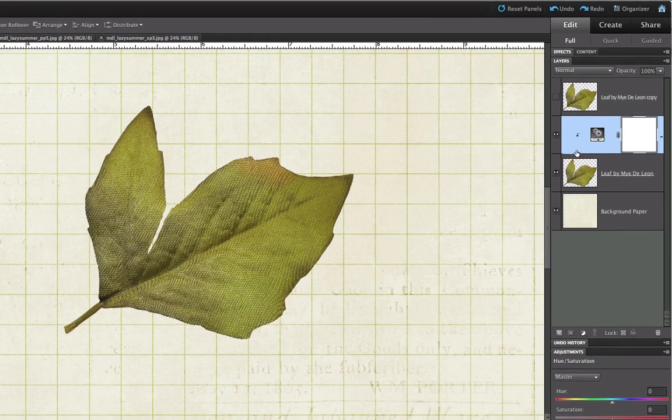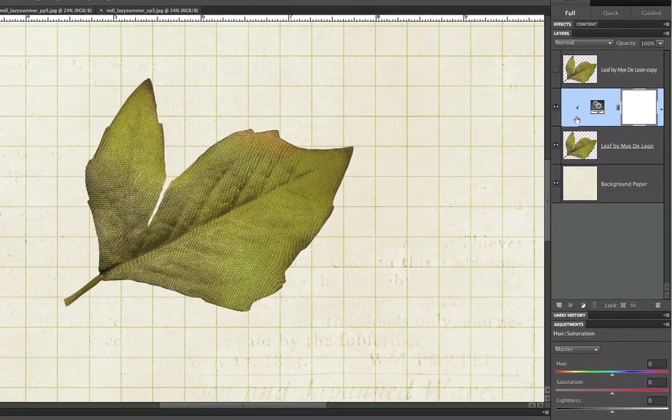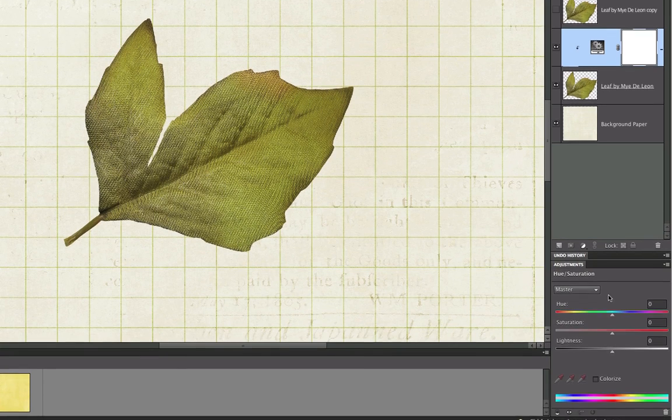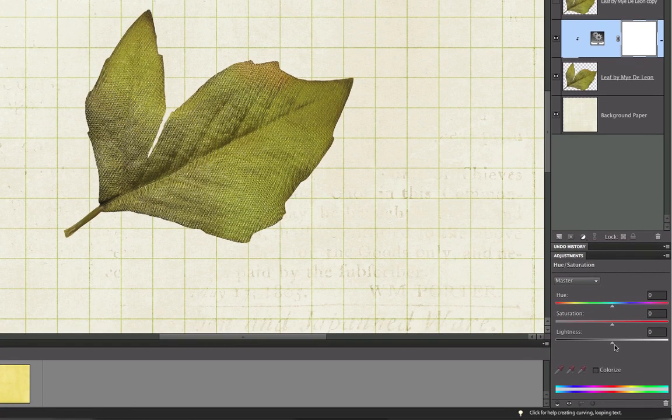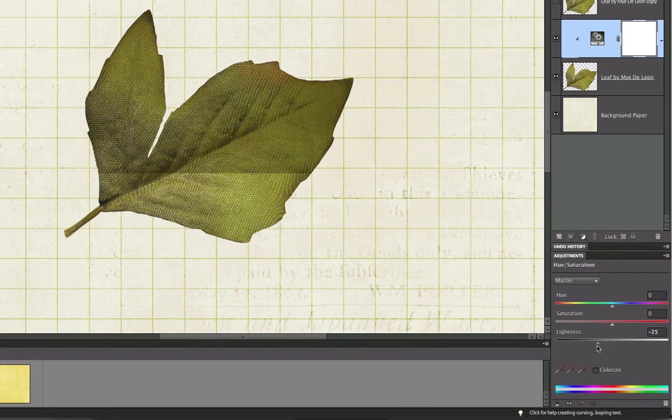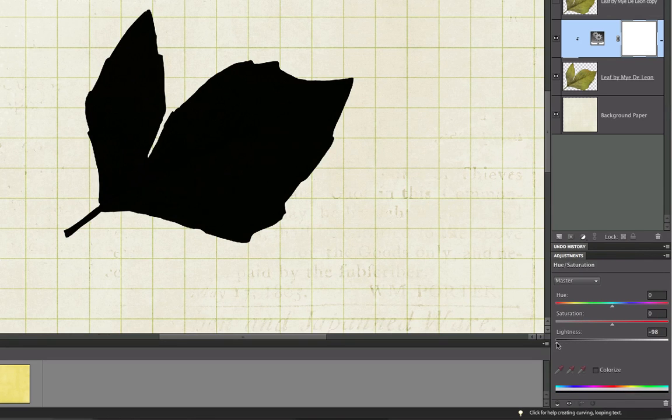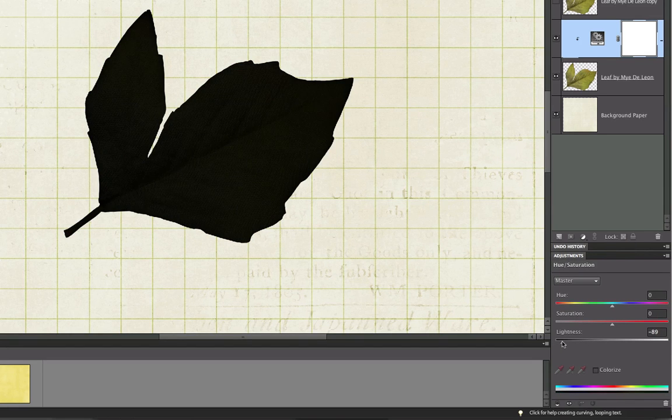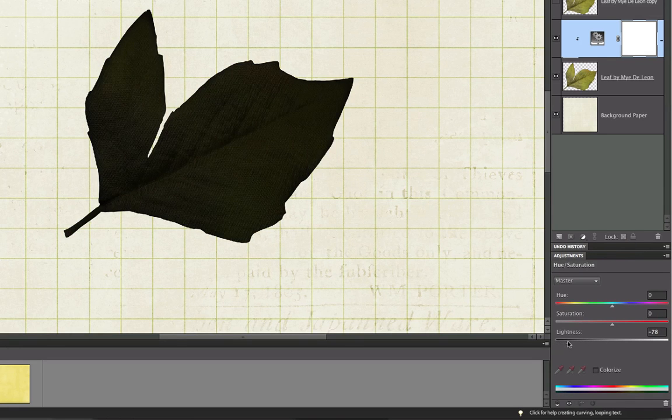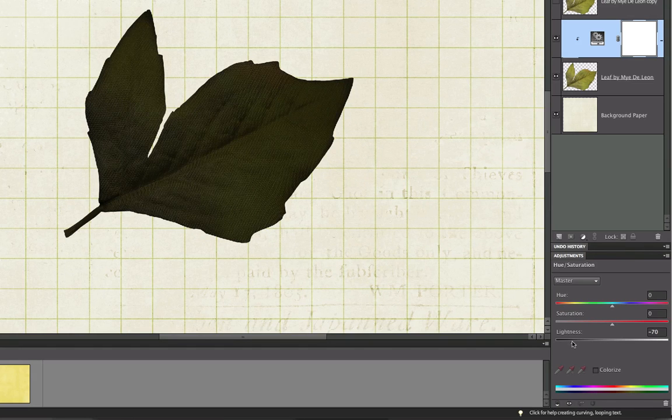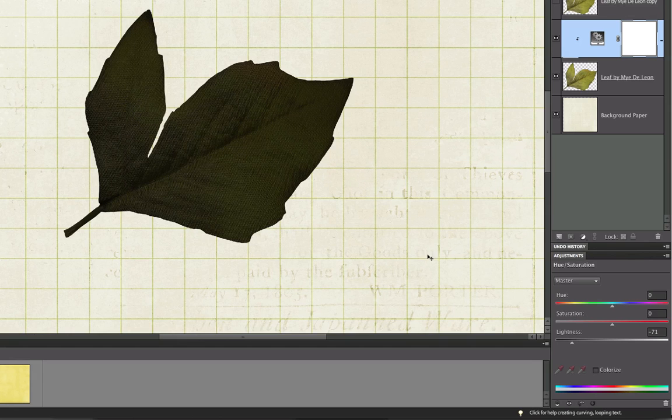With the Adjustment panel open, drag the Lightness slider to the left. But not completely to negative 100. Choose a value that darkens the element. I usually stop around negative 80. But this value will vary depending on the element you've chosen. The idea here is just to get it slightly dark.